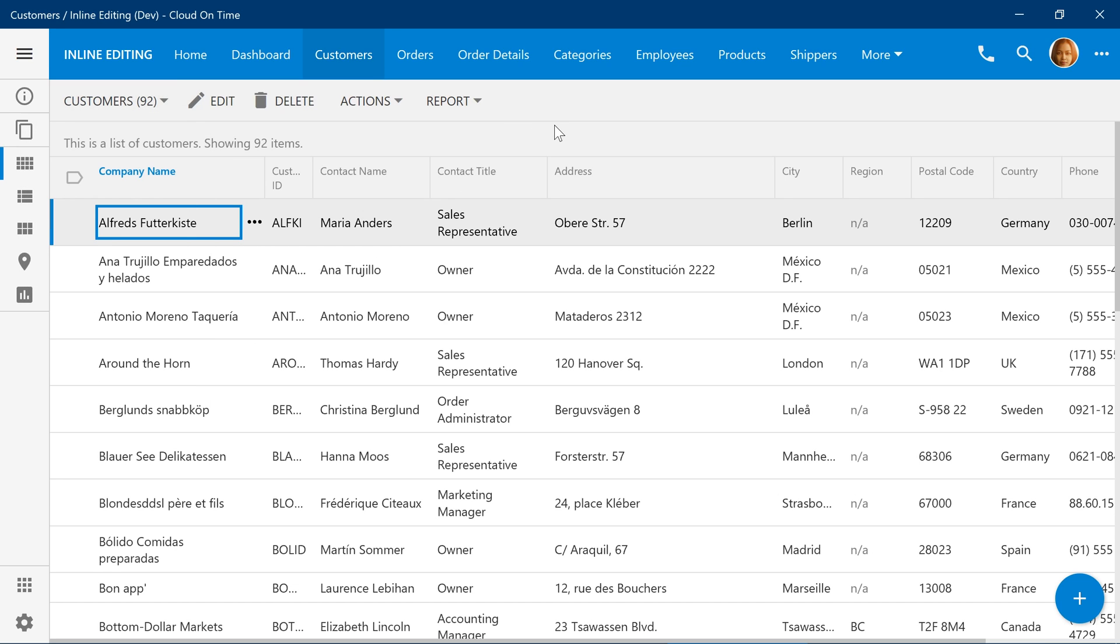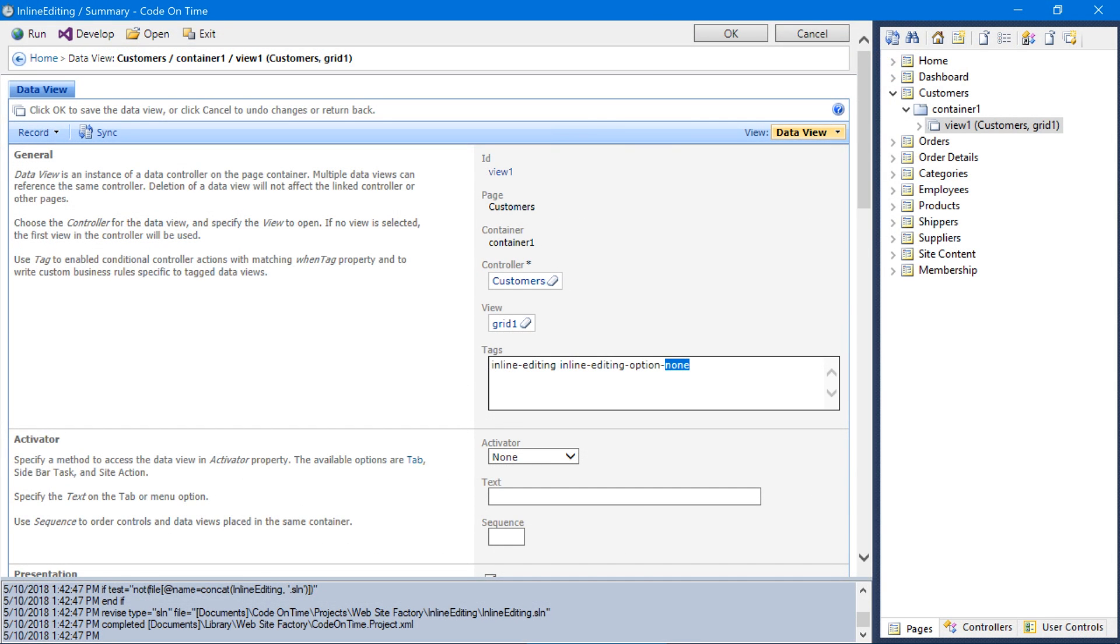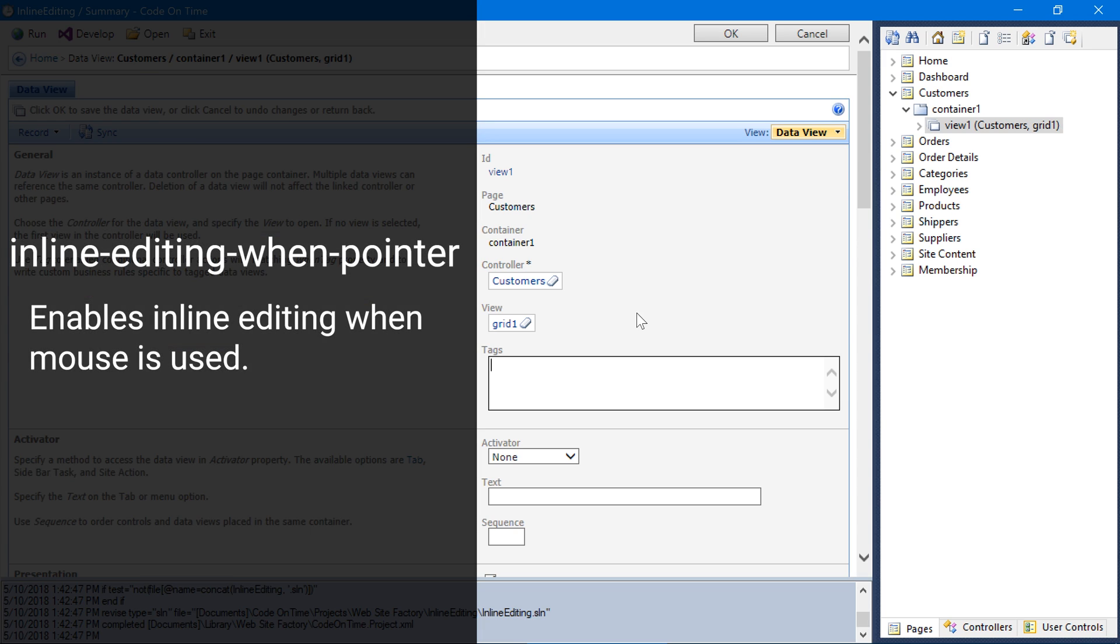There is also one more tag that we can use. Use the tag inline editing when pointer in order to enable inline editing only when the user is using a mouse and keyboard.